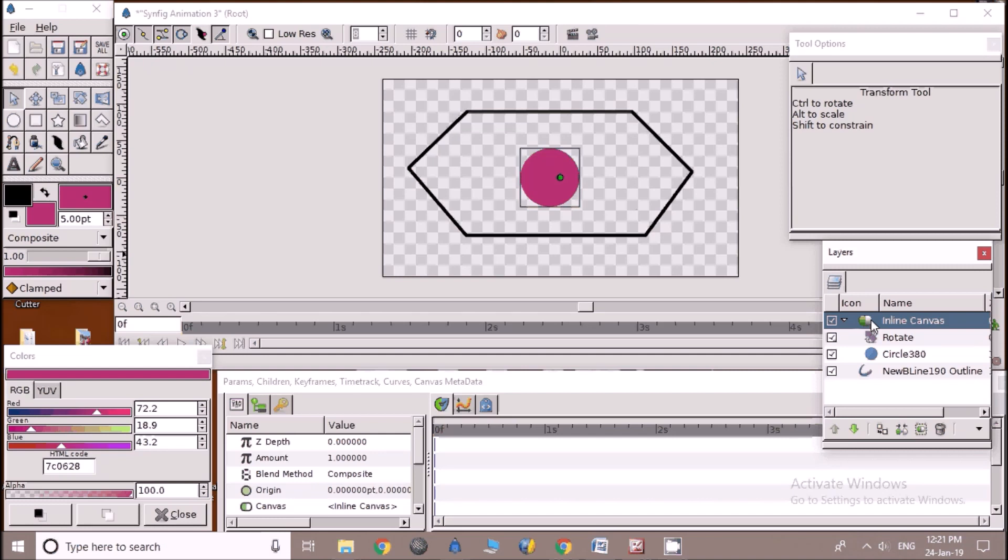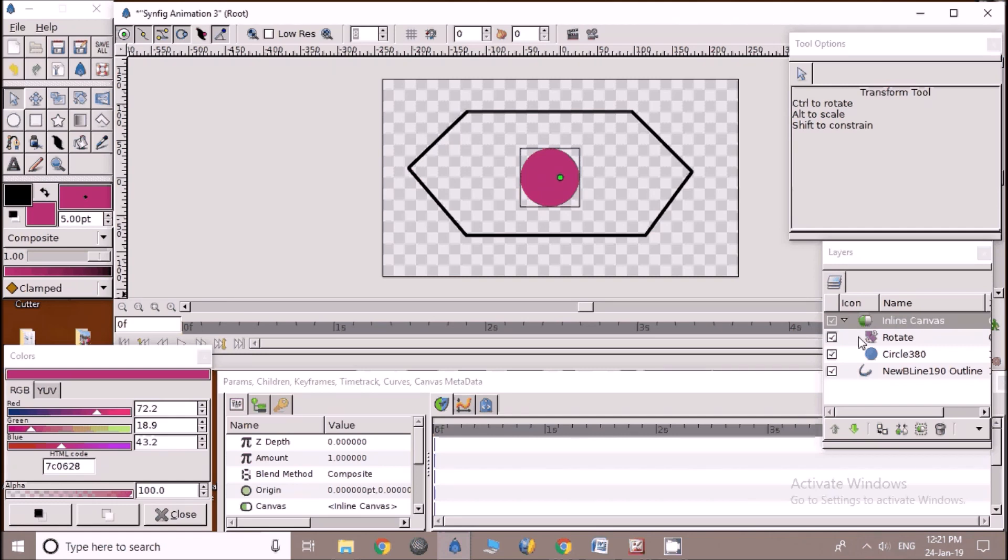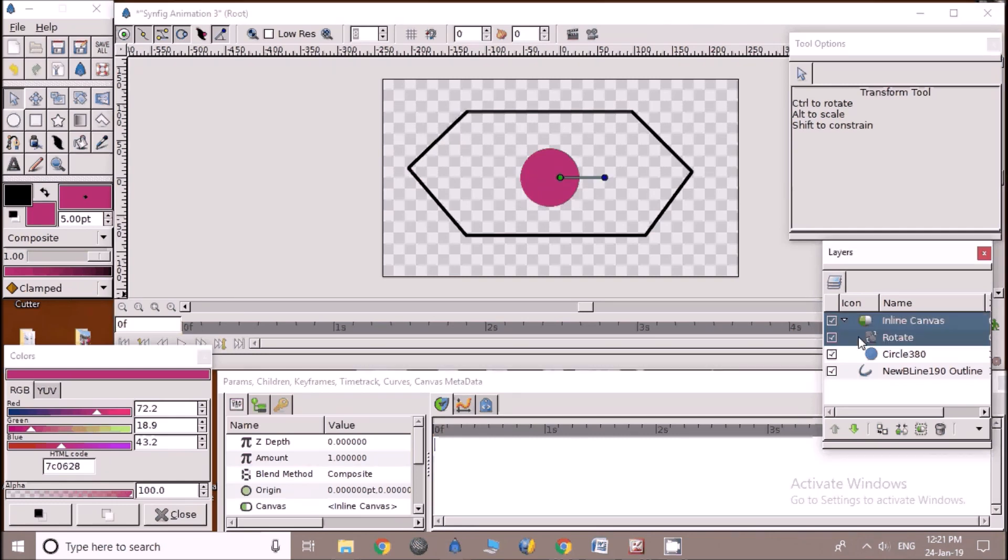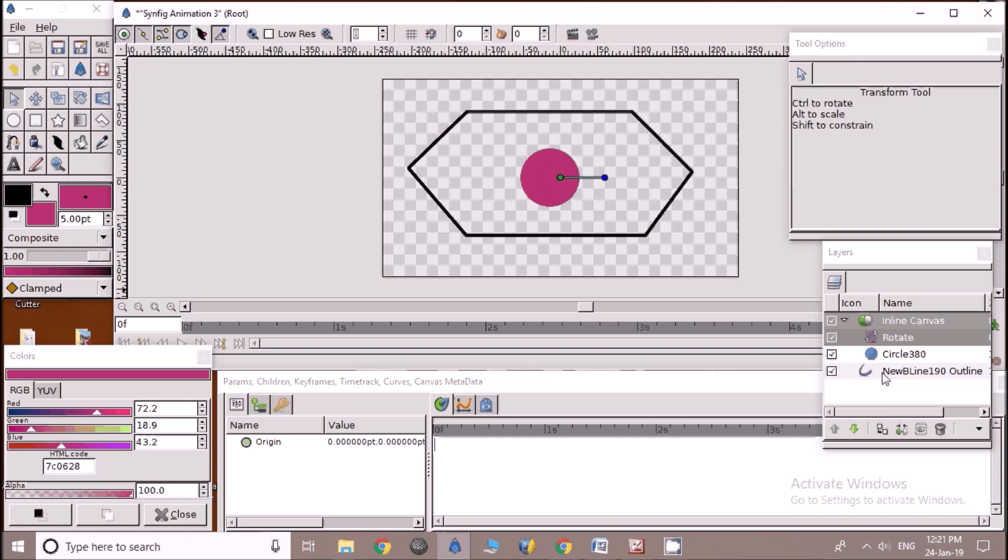Now the most important part in the animation we are going to see. Remember and follow the steps precisely. Keep holding control key and click on inline canvas then click on green duck inside canvas. Click on rotate layer and click on blue duck in canvas. Click on new Beeline layer and finally right click on the path we have drawn in canvas. Select link to Beeline option from available options.